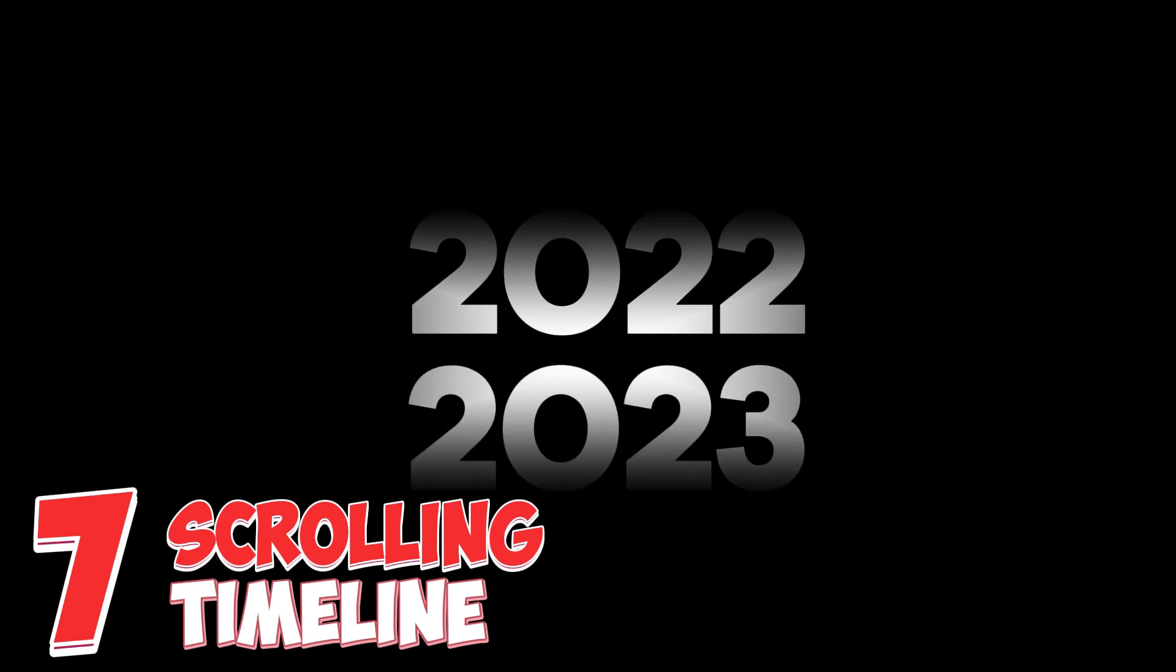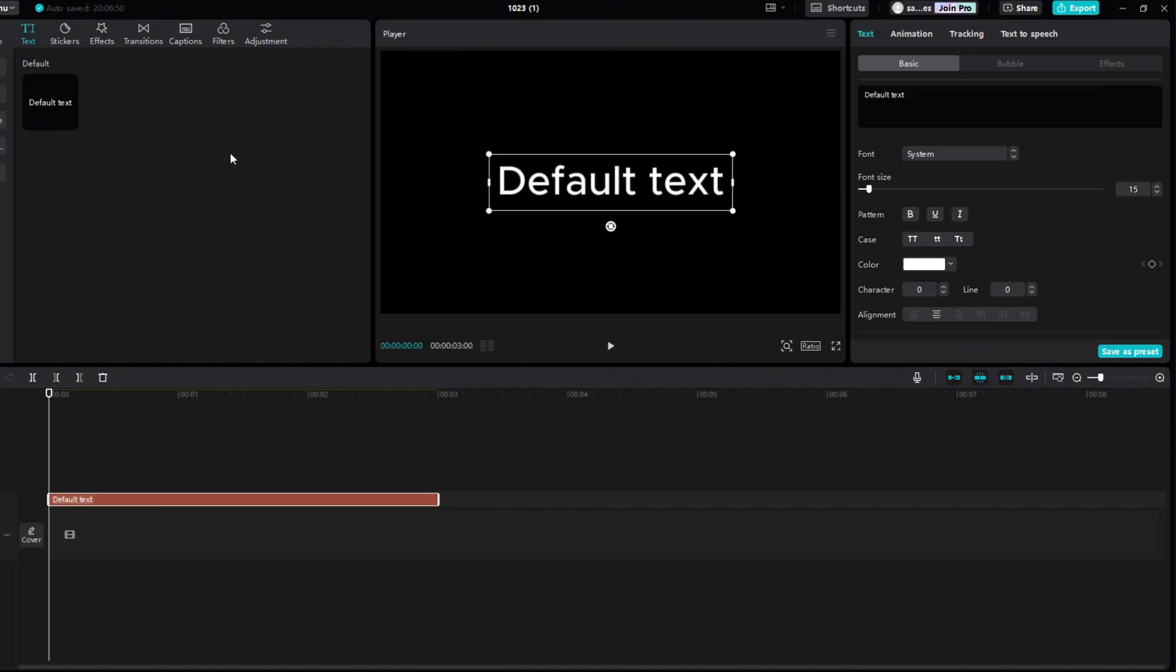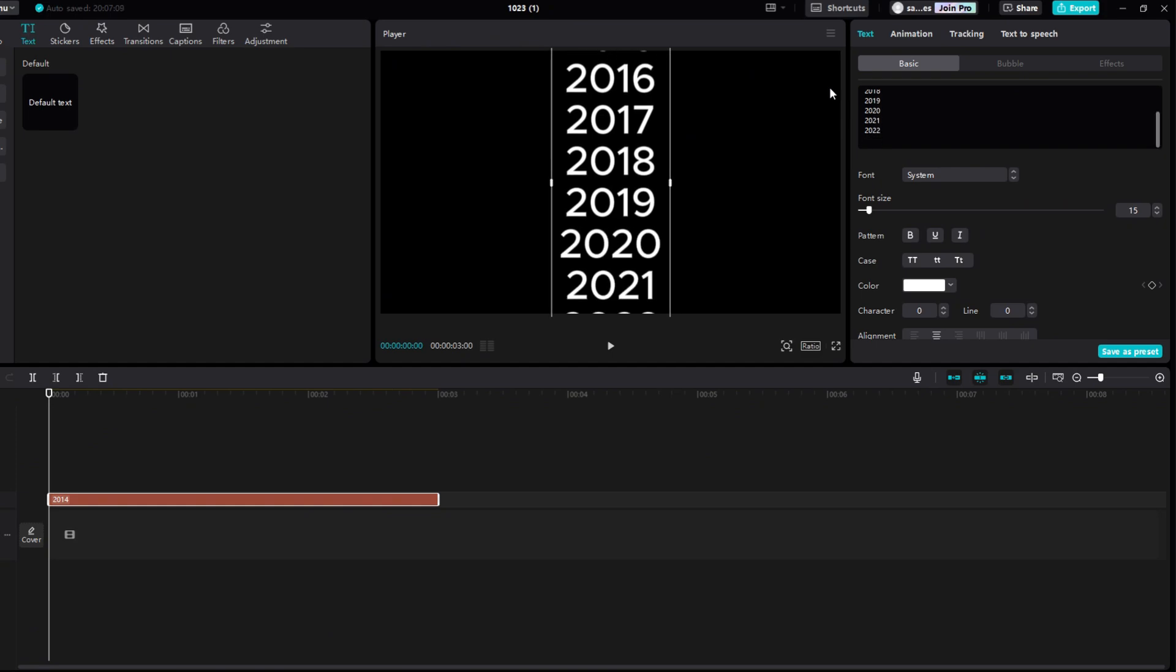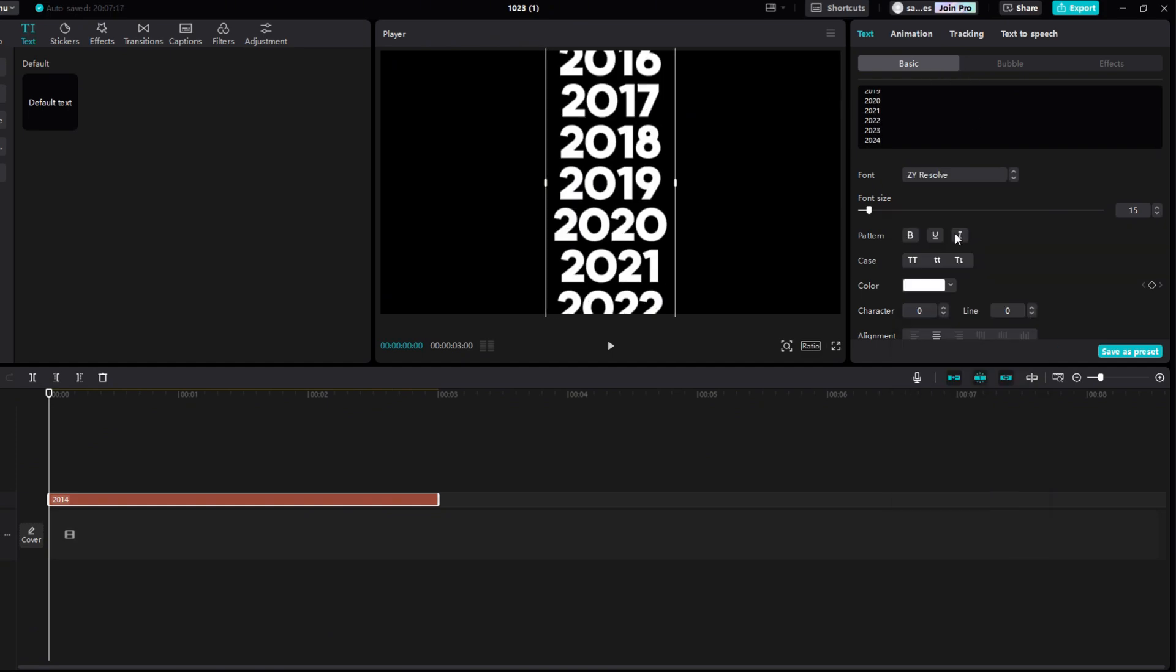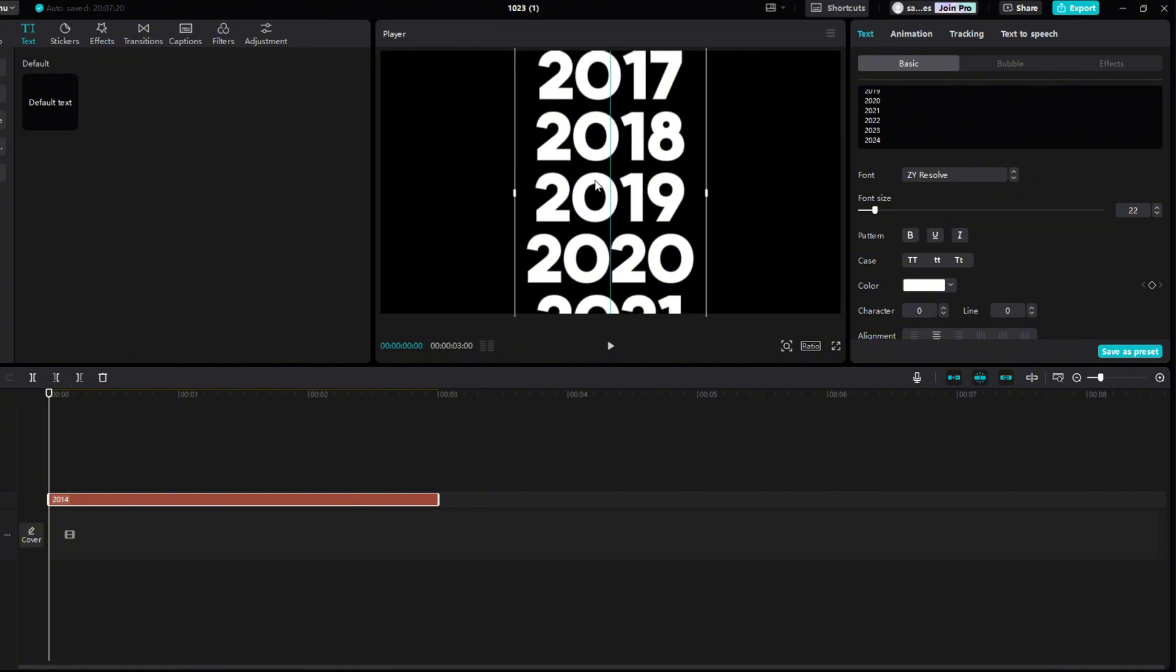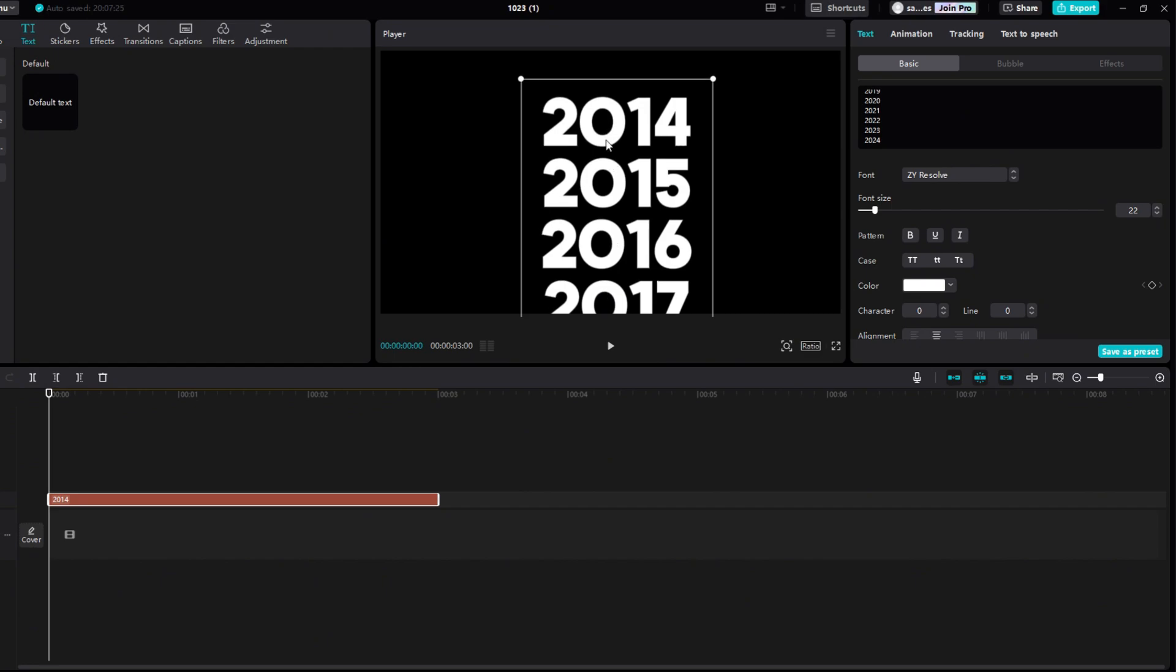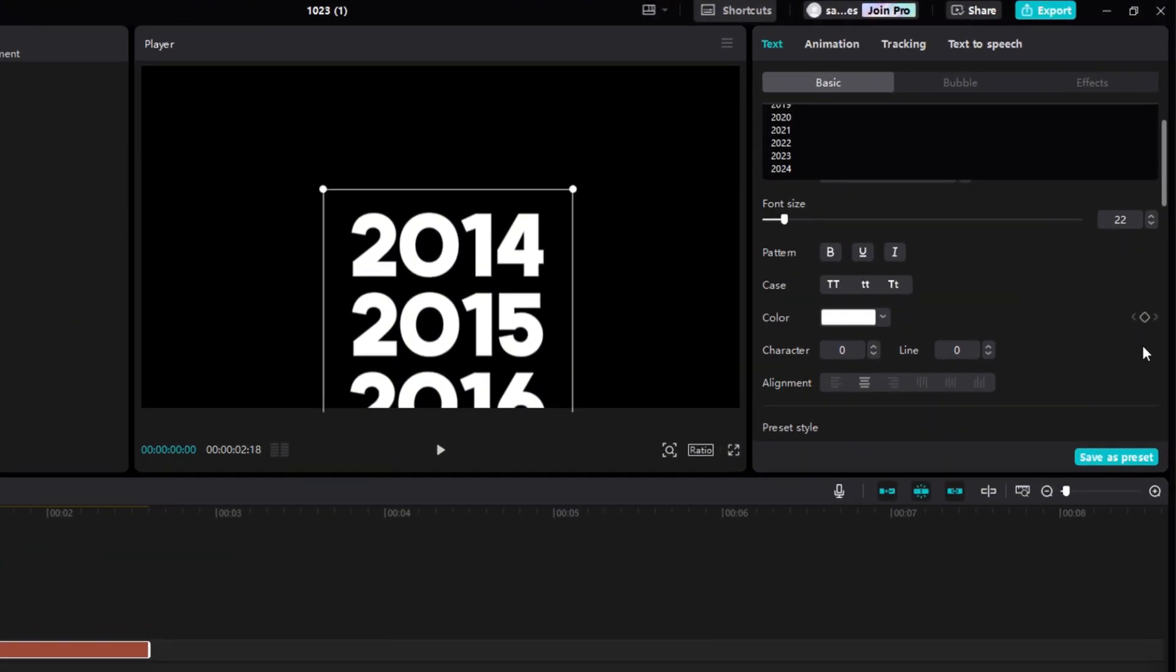Next, you will see how to create a scrolling timeline. Click on the text section. Click on a small plus to add text. Write ten years below each other separated by an enter. Right below it you can choose a font. I chose Resolve. Then I will adjust the font size a bit. Now I will adjust the location so that the first year is approximately in the center of the screen. I will shorten the text on the timeline to two and a half seconds. I set myself at the beginning of the timeline, and add a keyframe position.